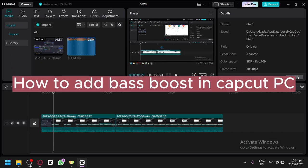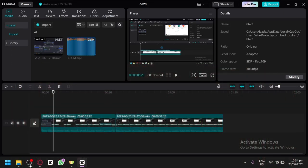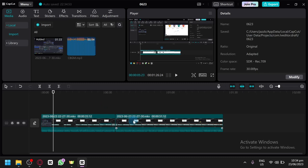How to add bass boost in CapCut PC. Hello guys and welcome to today's video. I will be teaching you how to boost the bass of the music you're using for your videos. We'll be using this video over here as an example.